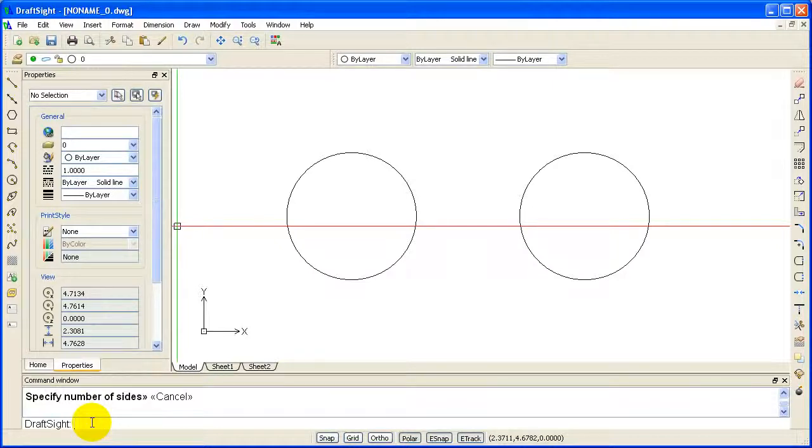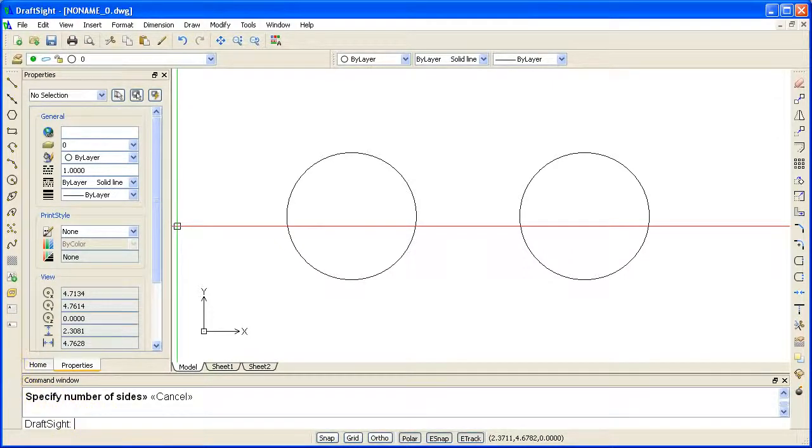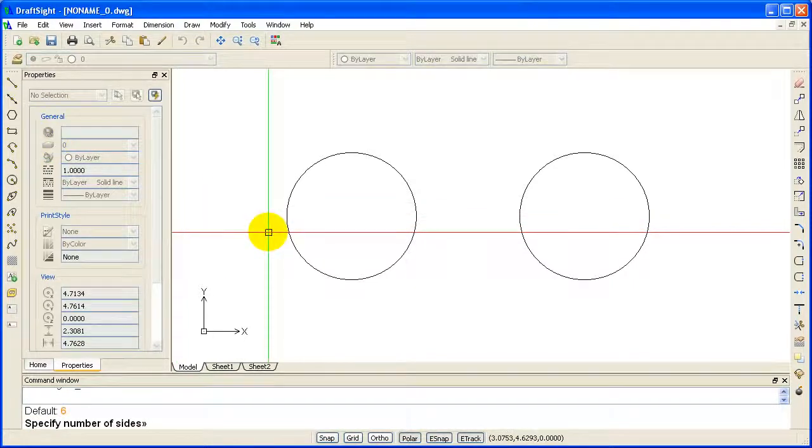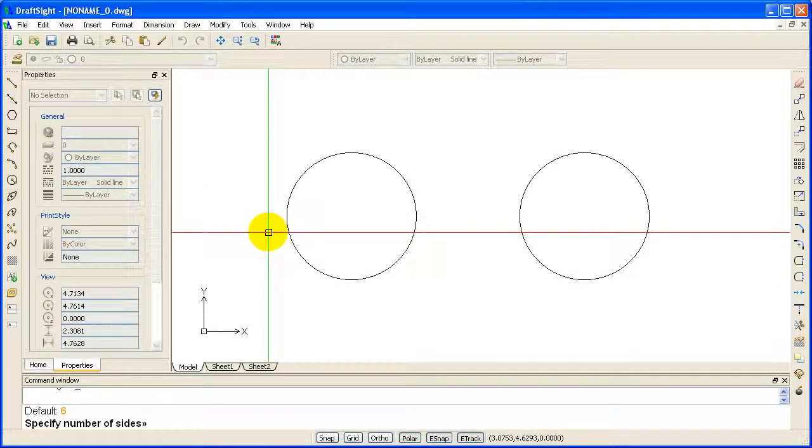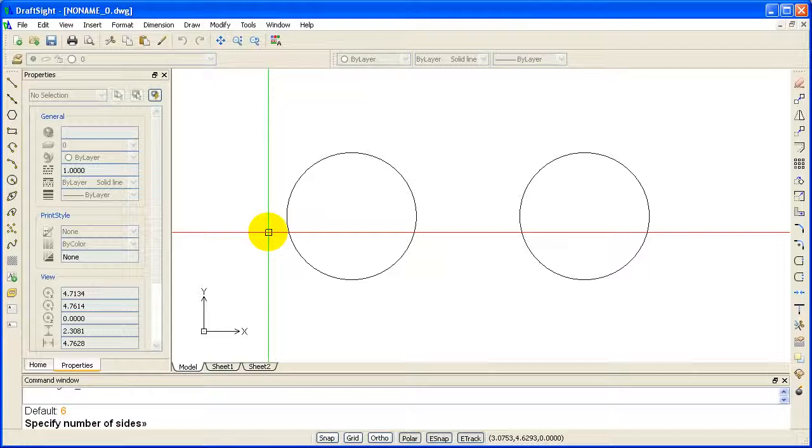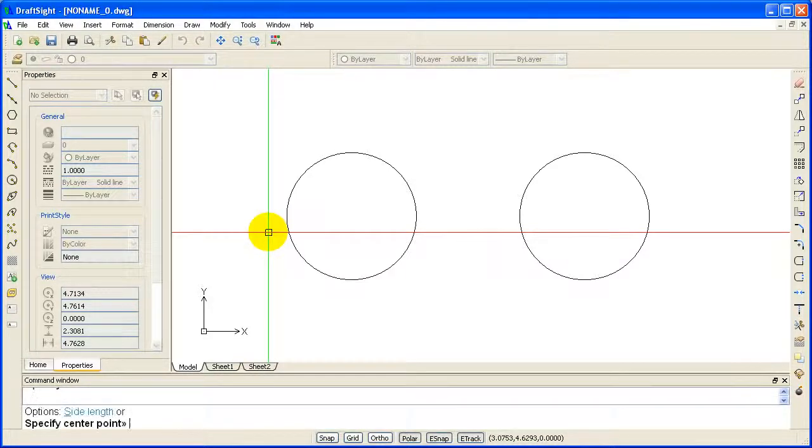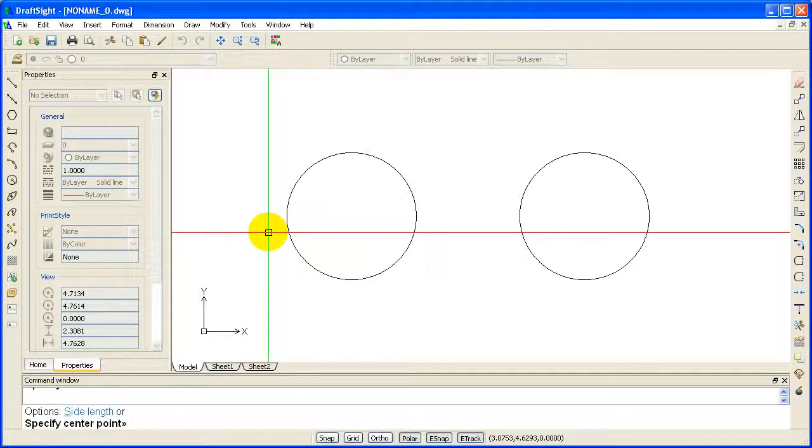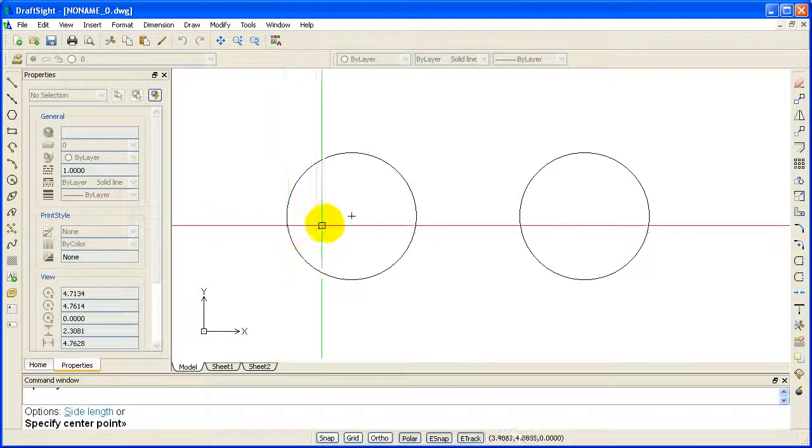Select the Polygon icon from the Draw toolbar. Specify number of sides. Since we will be making an octagon, we will need to type in the value of 8 and hit enter. Specify the center point. Select the center of one of the circles.